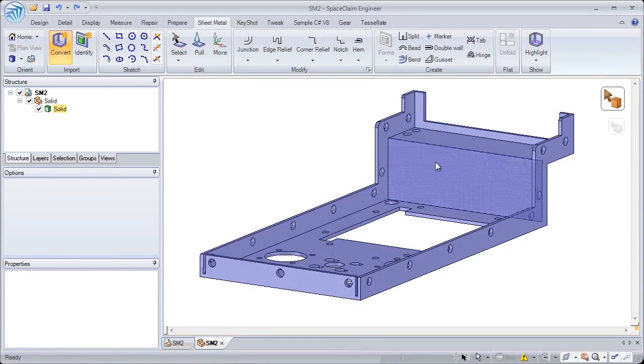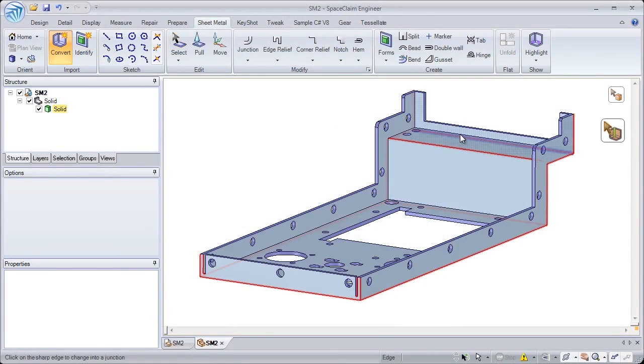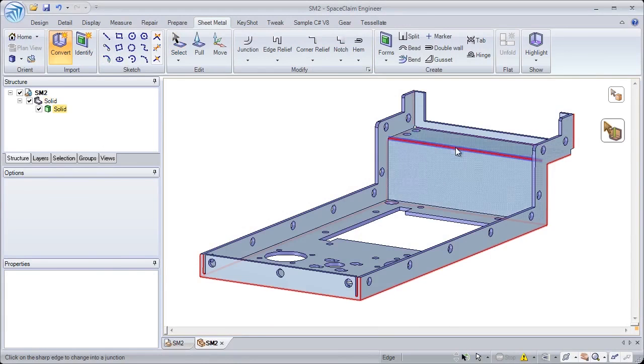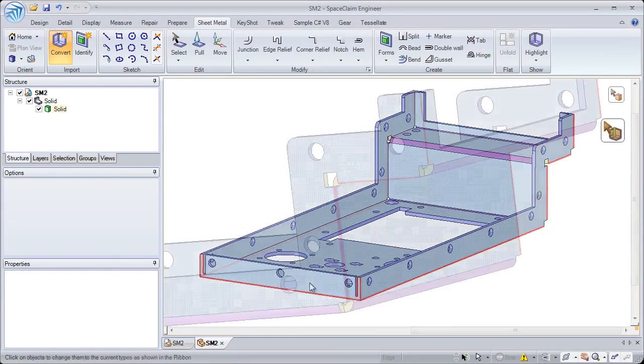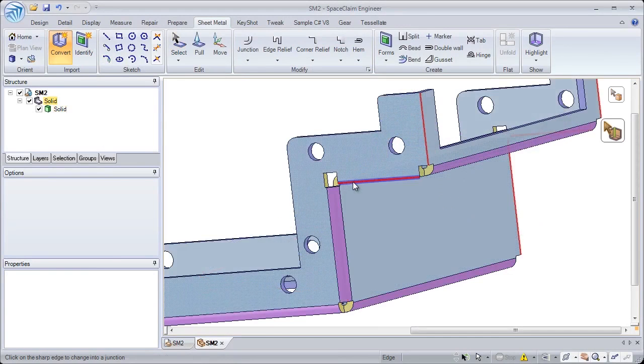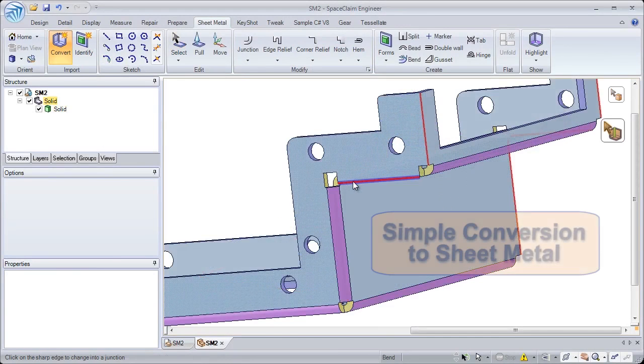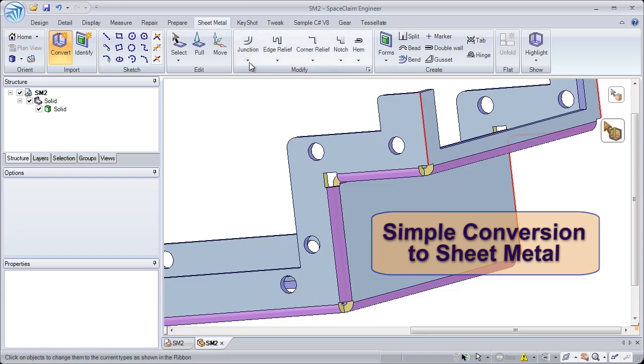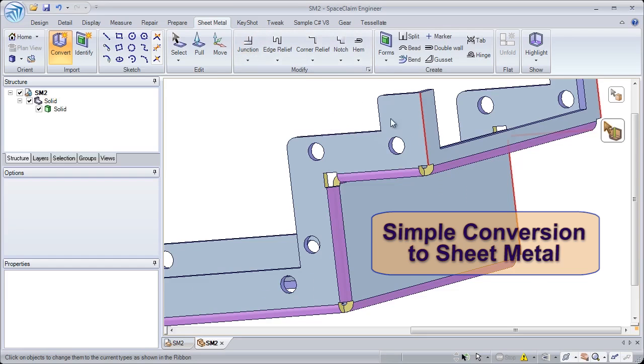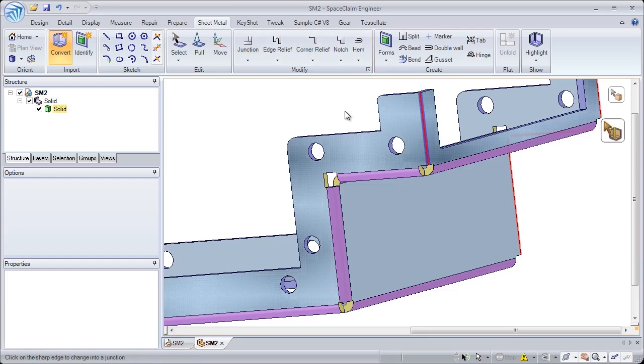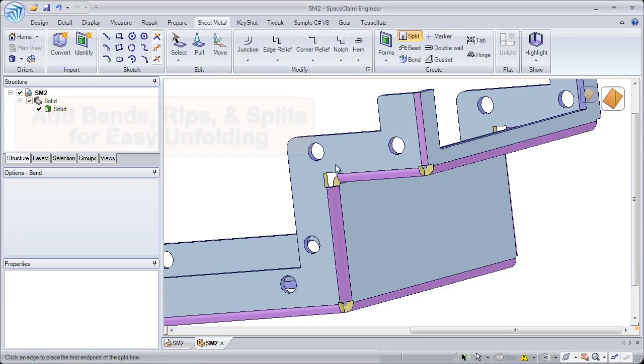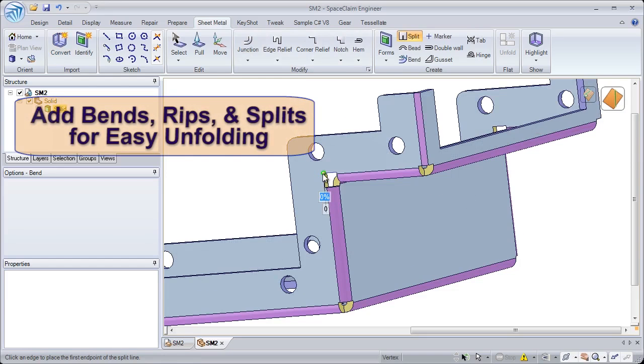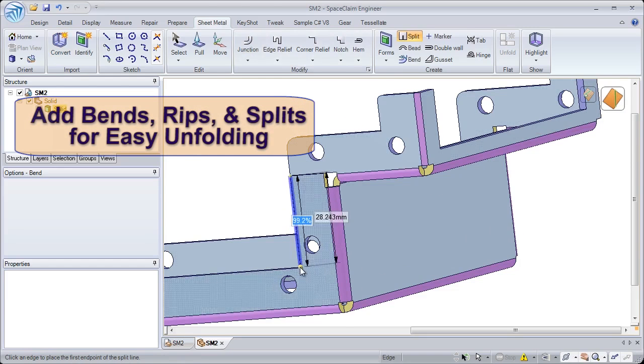Have you ever received a part that wasn't designed for manufacturing? Take control of the manufacturing process by being able to quickly convert any part to sheet metal. SpaceClaim quickly adds bends, rips, and splits, which allows easy unfolding to a flattened state.